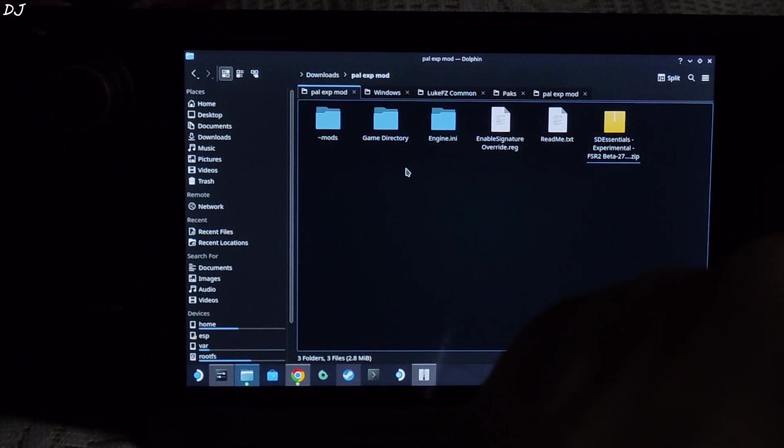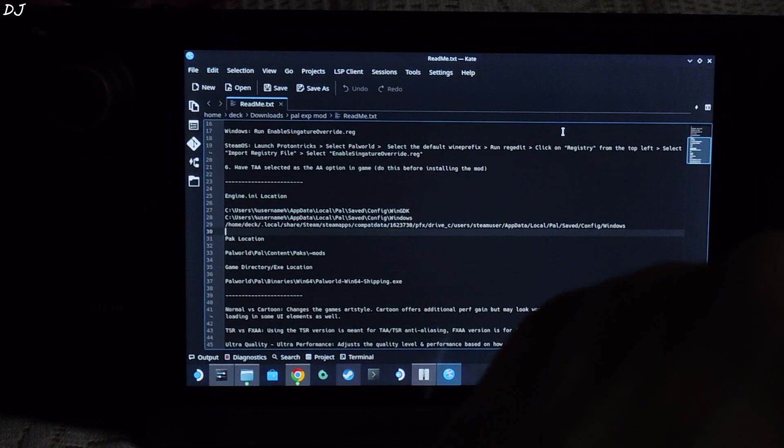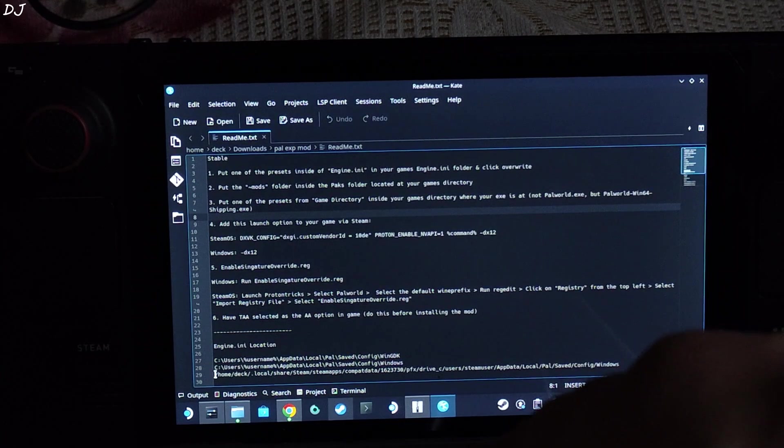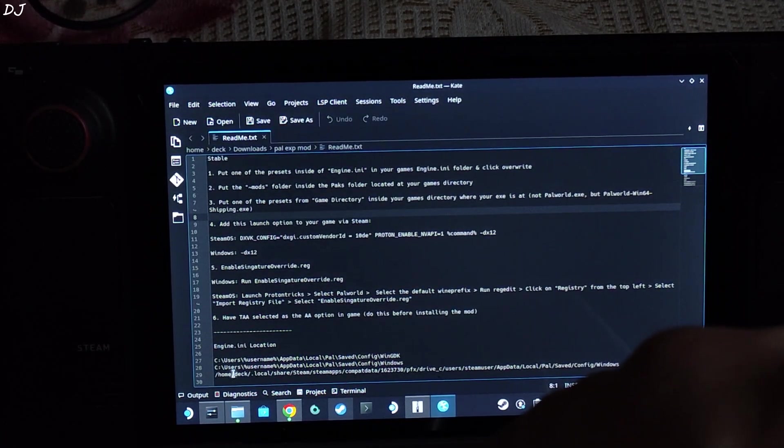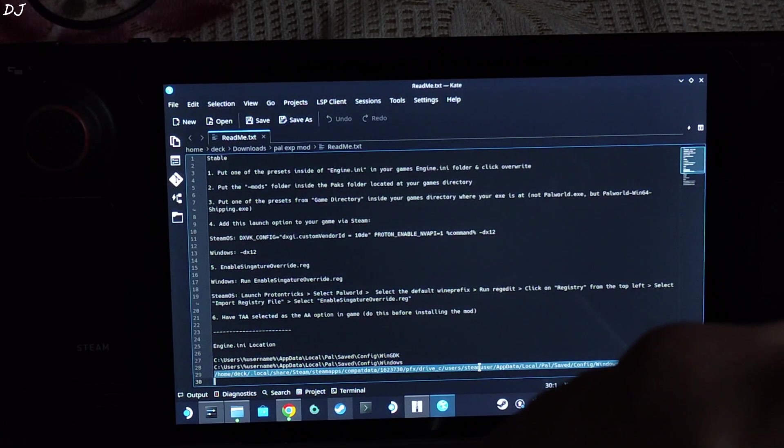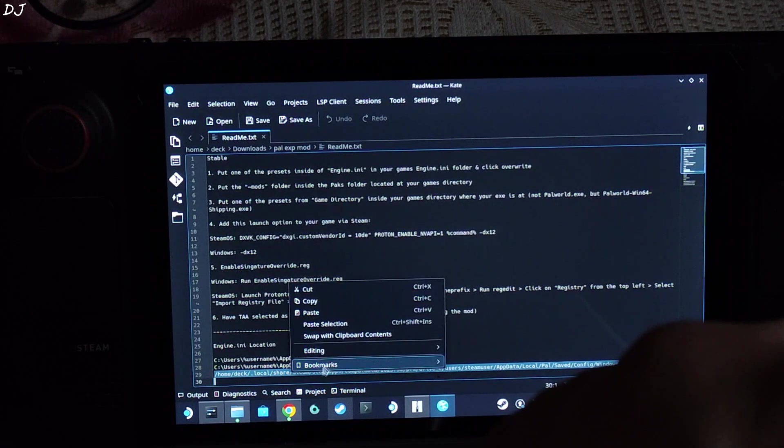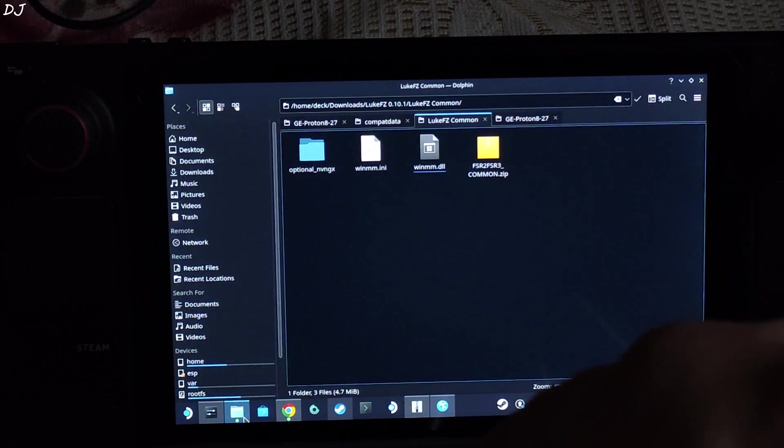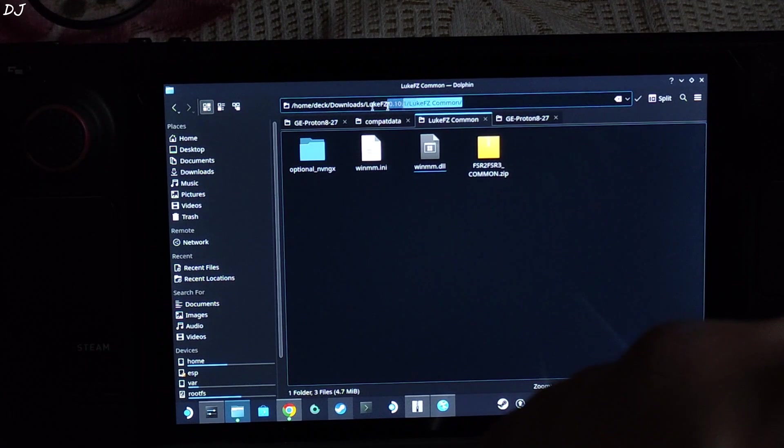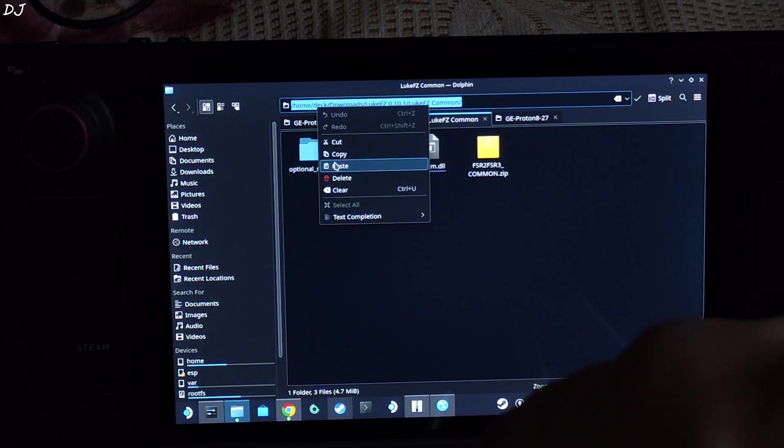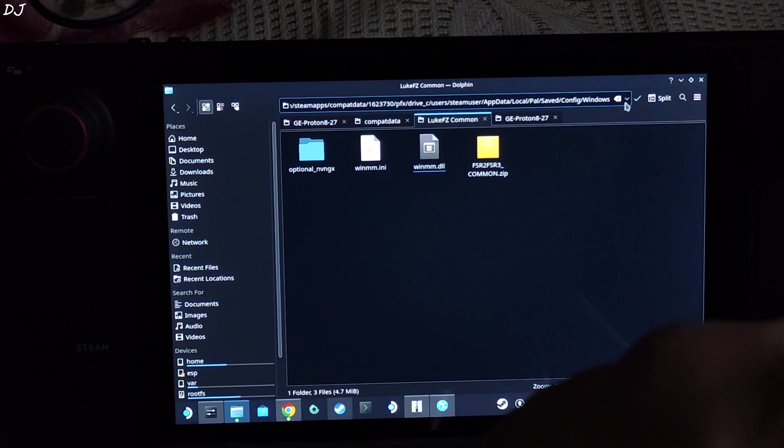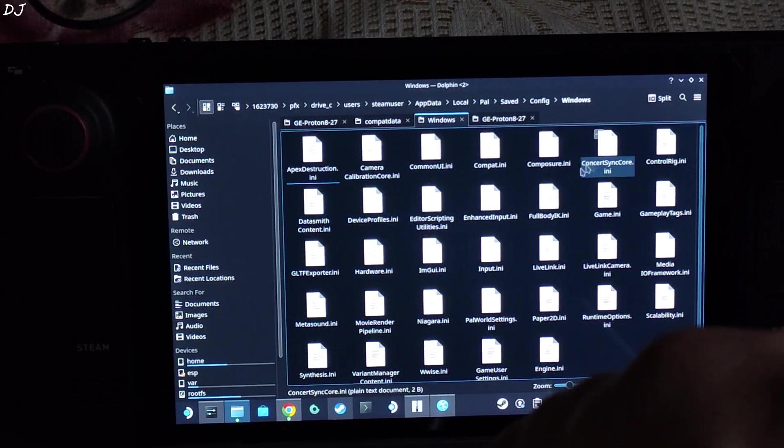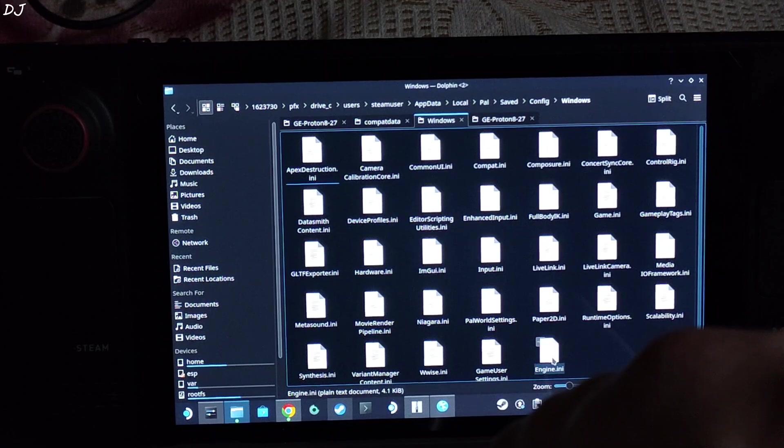Installation instructions have been provided in the readme text file. Open it. Here they have provided the location where the games engine.ini file is present. First, we need to create a backup of the original file. Just copy the location. Select the third line. Right click. Copy. Open File Explorer. In the directory bar, just paste the location right here. Click on the tick icon. In this directory, look for engine.ini file. There it is.